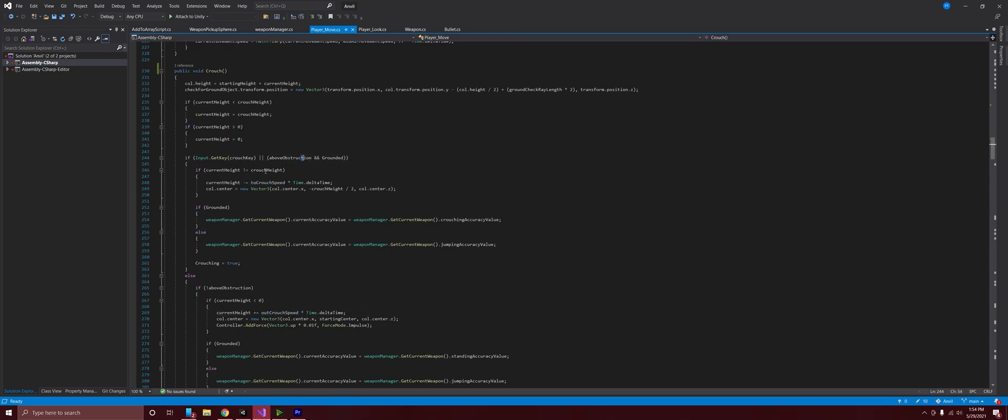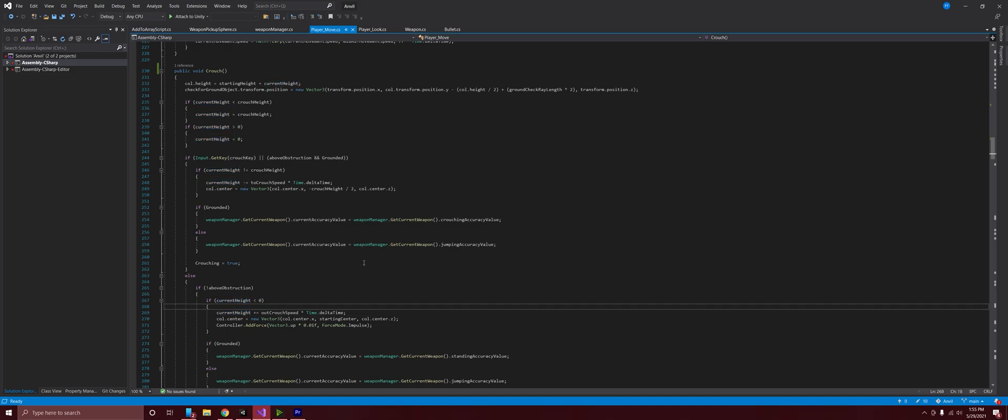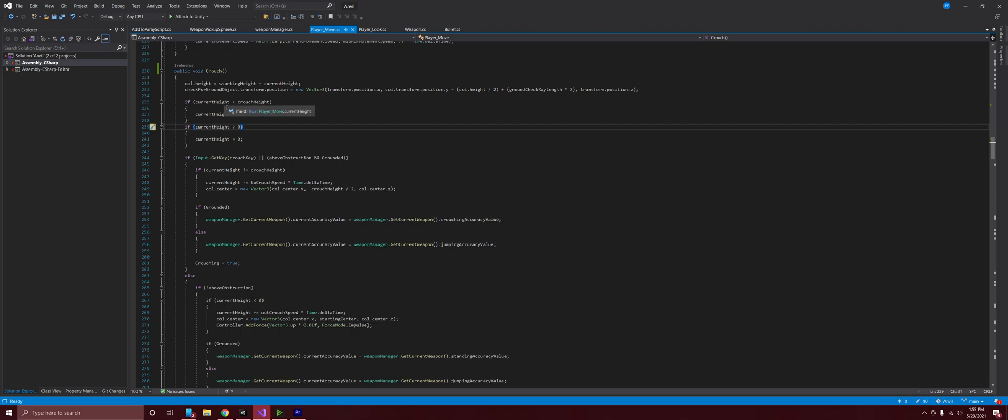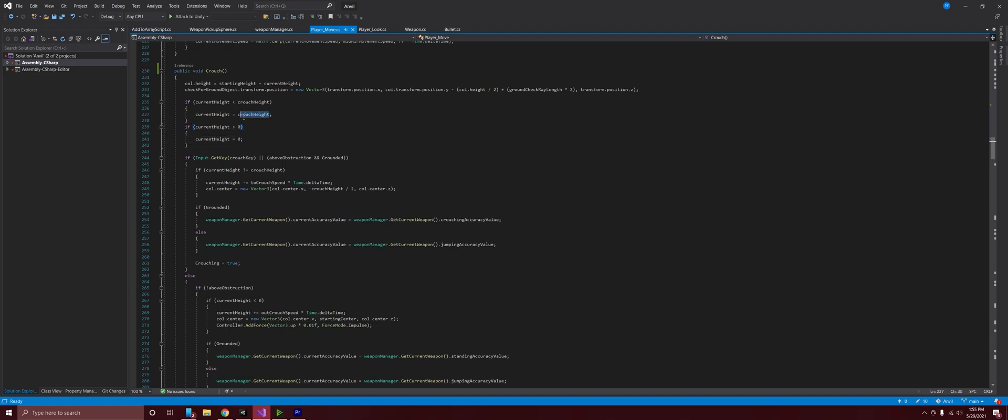When we are crouching, that two crouch speed is going to be subtracting into the current height. And when we are coming out of the crouch, we are adding the out of crouch speed to the current height. And that current height value is being clamped between the crouch height zero. So we're getting a negative number or we're getting zero. That's never going to go above zero because we're clamping it. If it's at the current height or if it's going above the current height, we're actually going to clamp it at zero there. If it's going too low, we're going to clamp it at the crouch height.